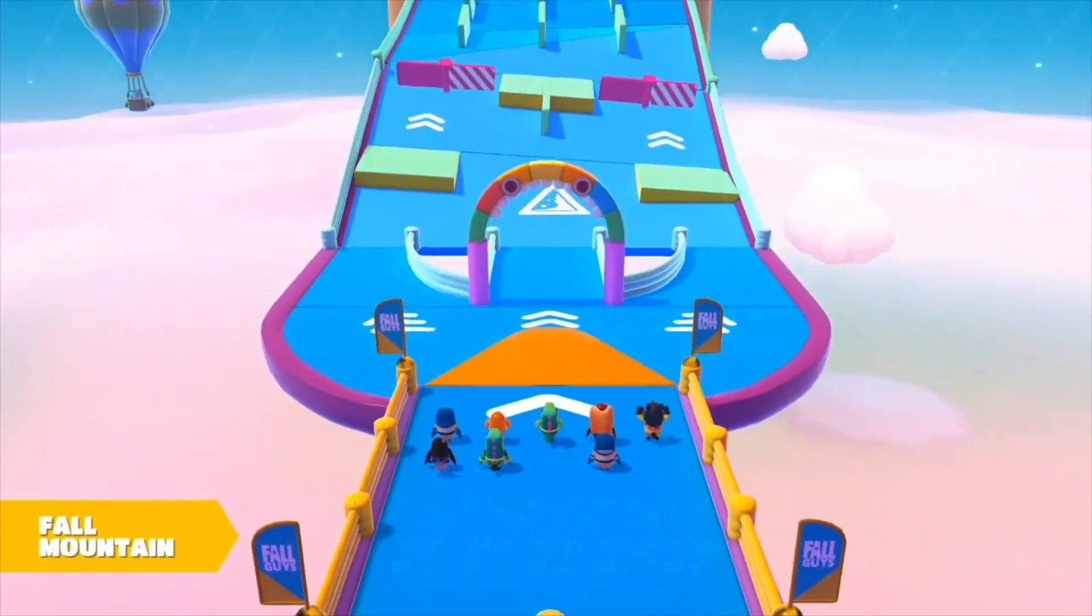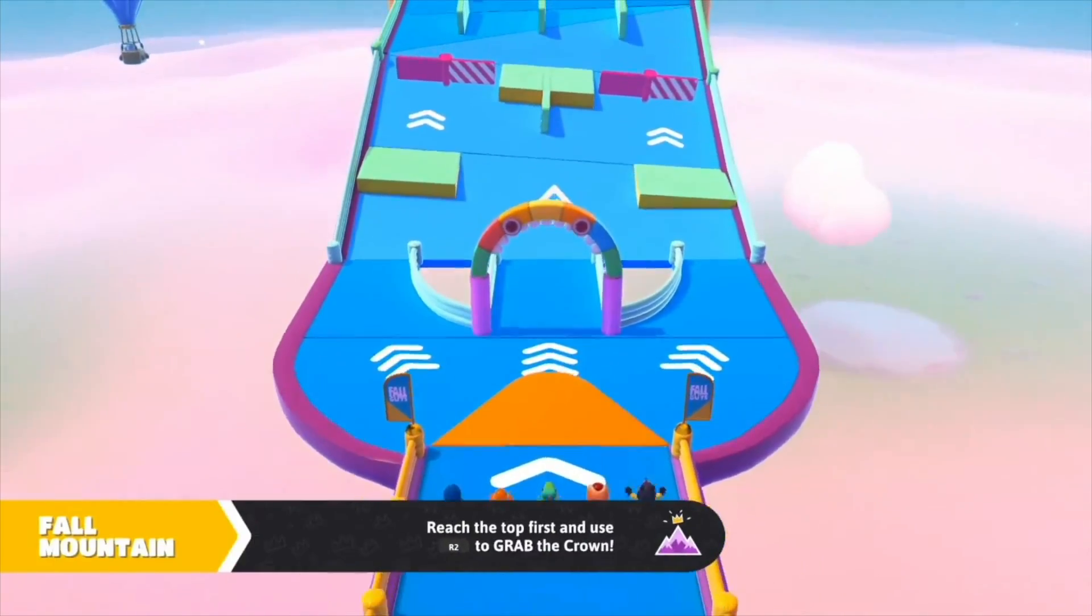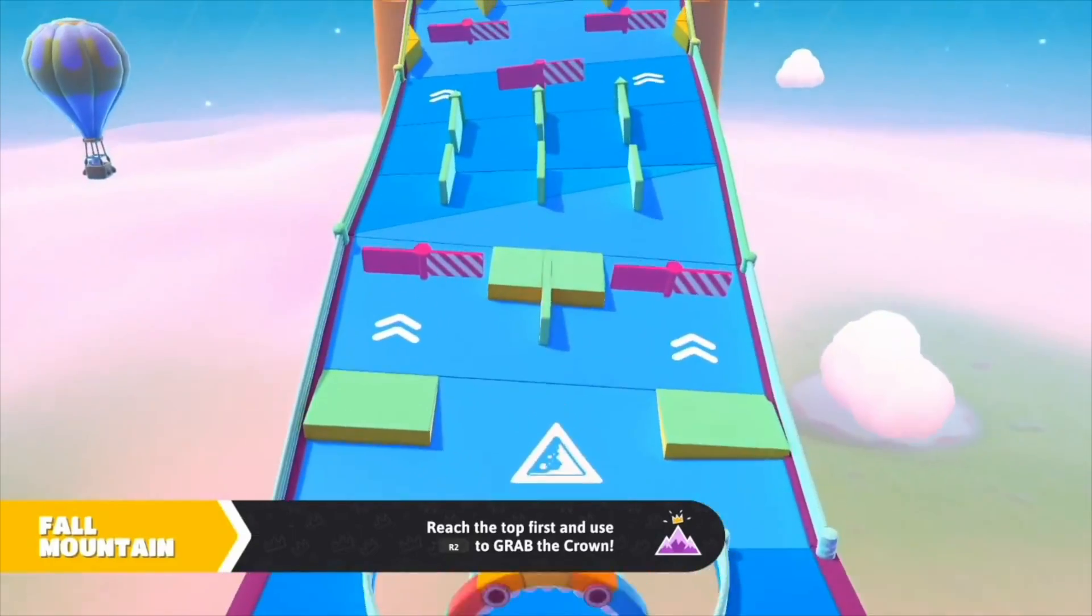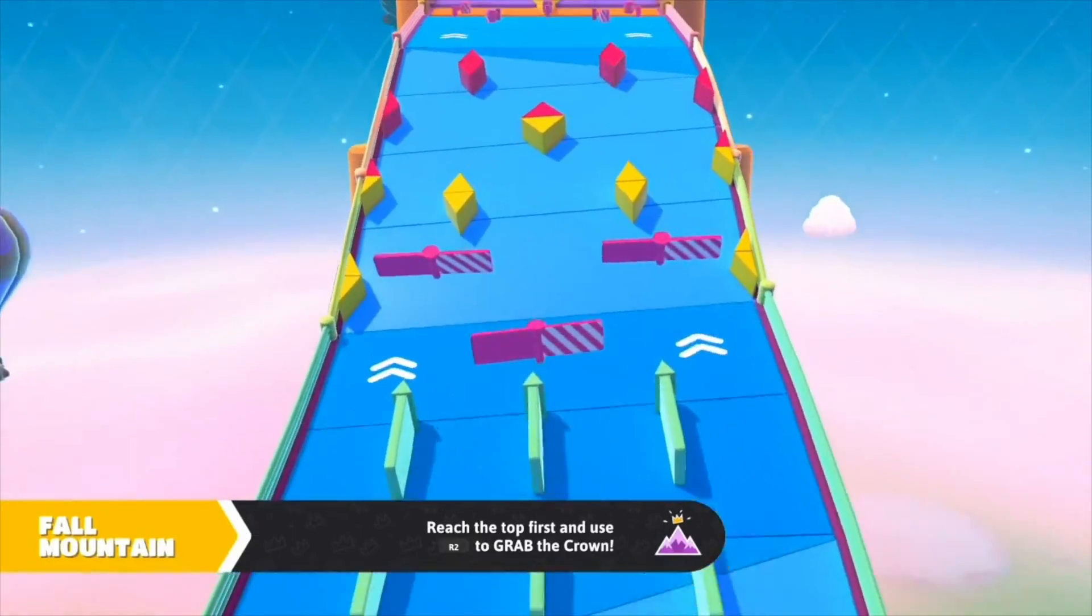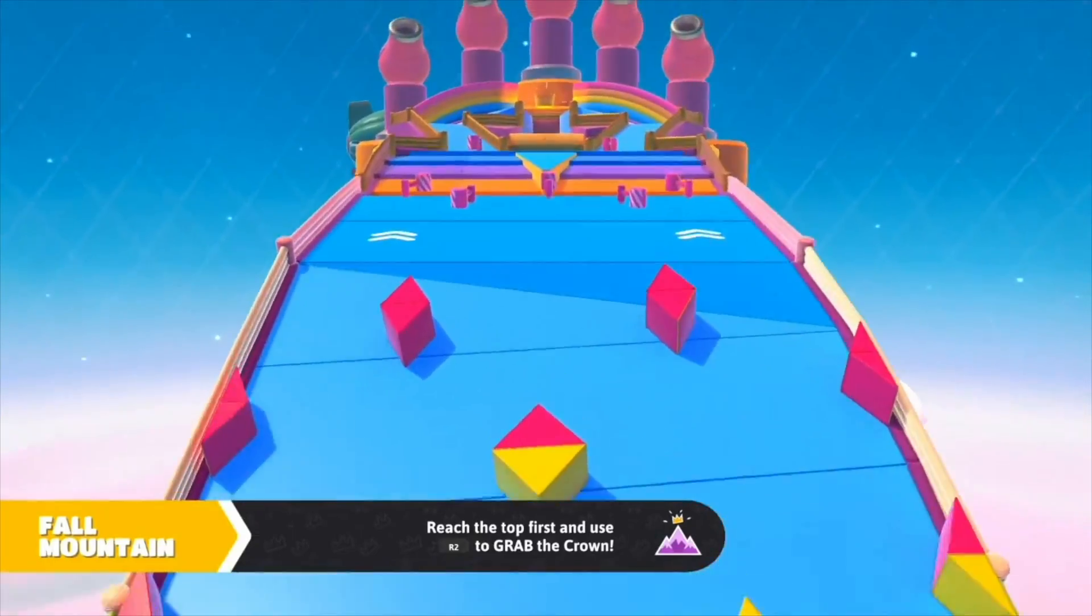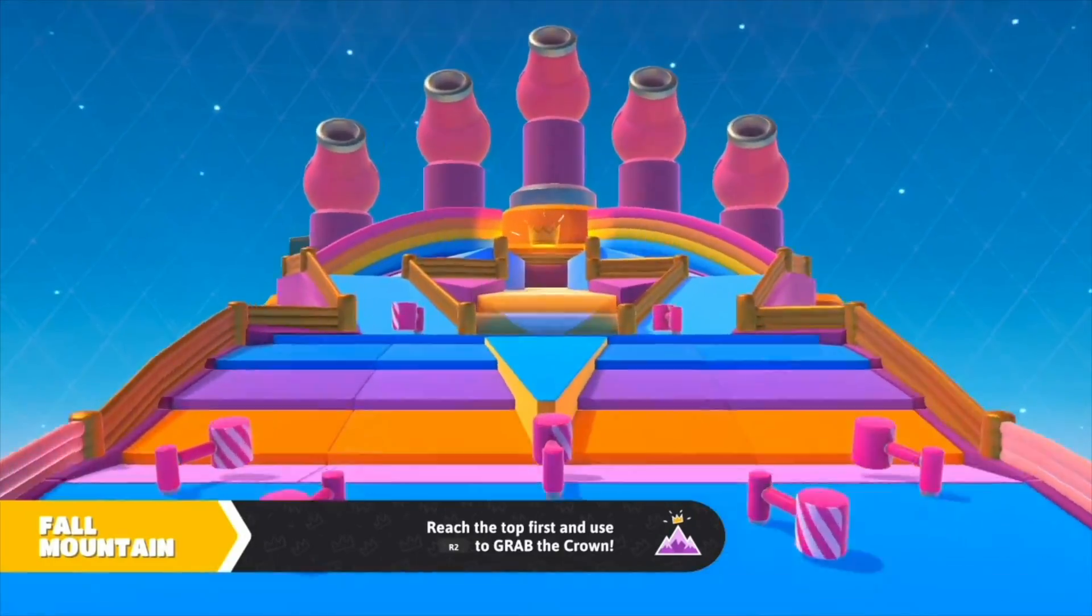One such minigame is the dreaded Fall Mountain, where the last surviving players race to the top for the final crown.